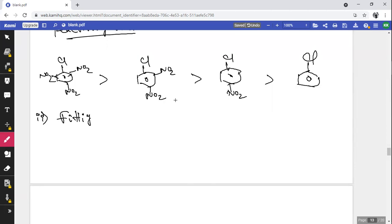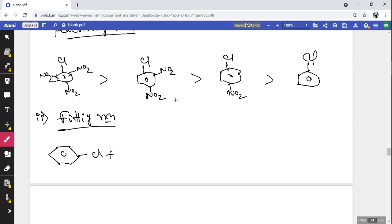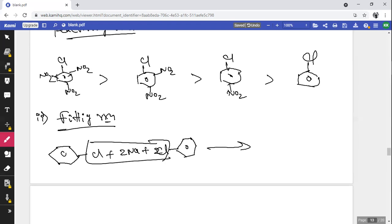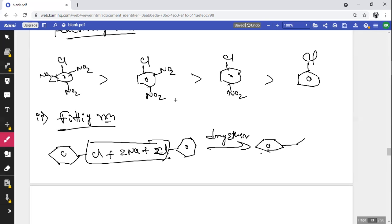Property 2 — Fittig reaction: two molecules of aryl halide treated with two atoms of sodium metal in the presence of dry ether forms biphenyl (diphenyl) with liberation of 2 NaCl.